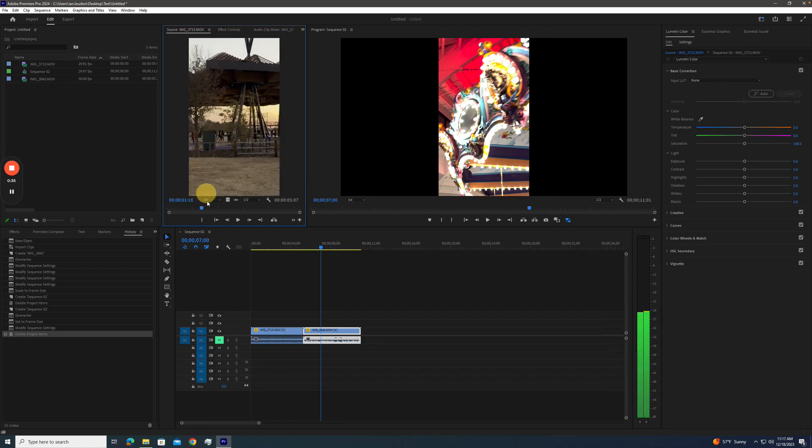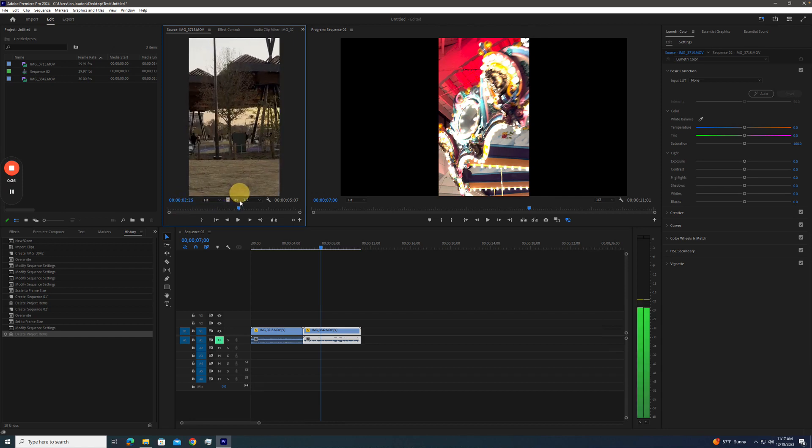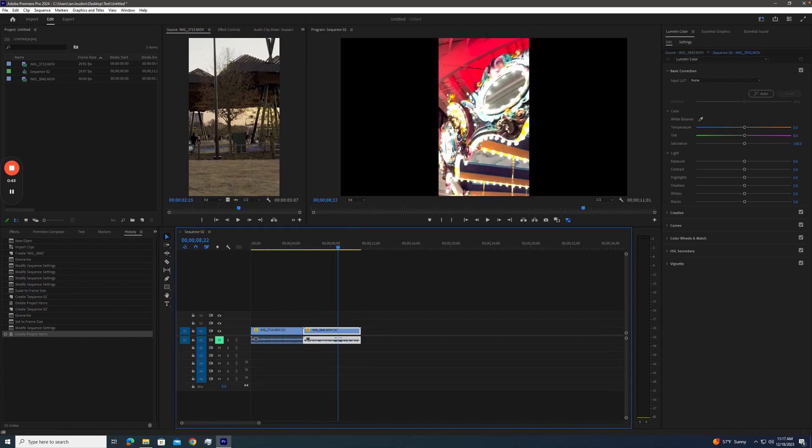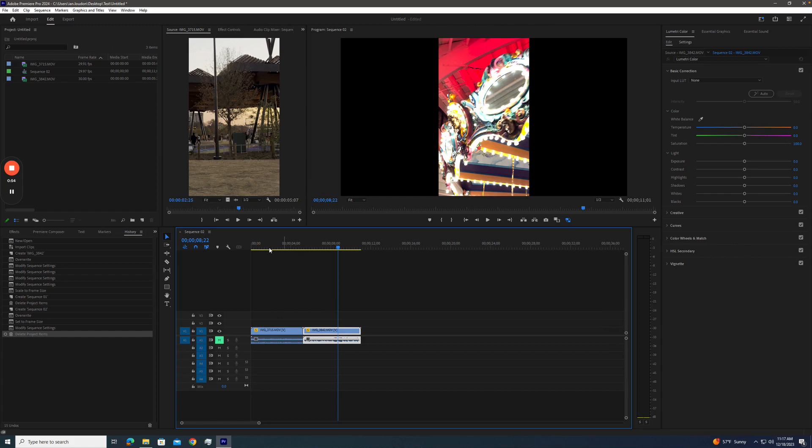So what happens is when we stick the footage into a 709 timeline, which is what we usually edit in, it looks blown out and crazy, saturated, and bright. And a lot of the footage we're going to be getting from now on could be coming from a client's phone that records in HDR. You might see this on Instagram where the screen gets super bright when you see certain videos on Reels, and you see just a lot more brightness and value and contrast in color.